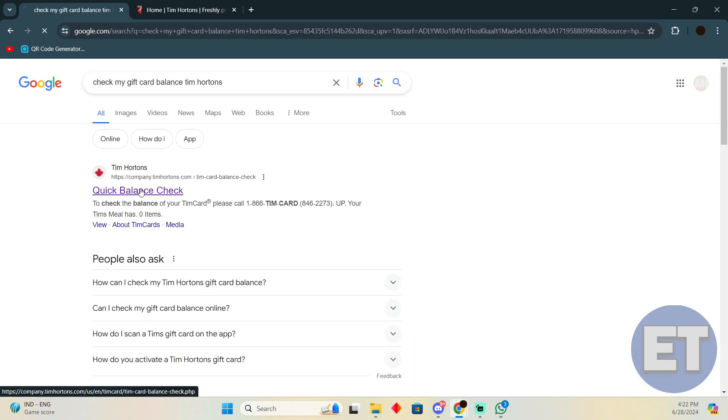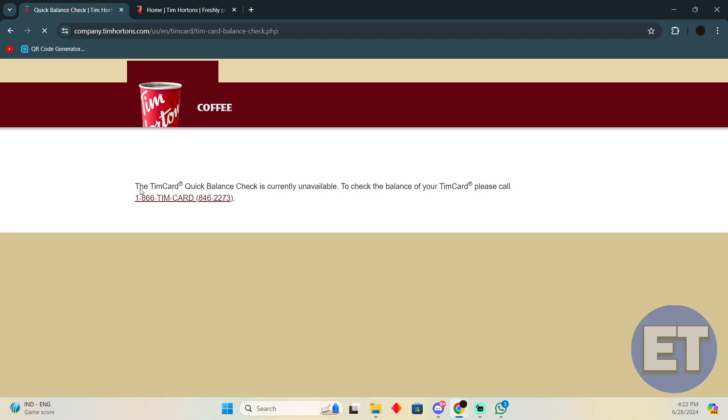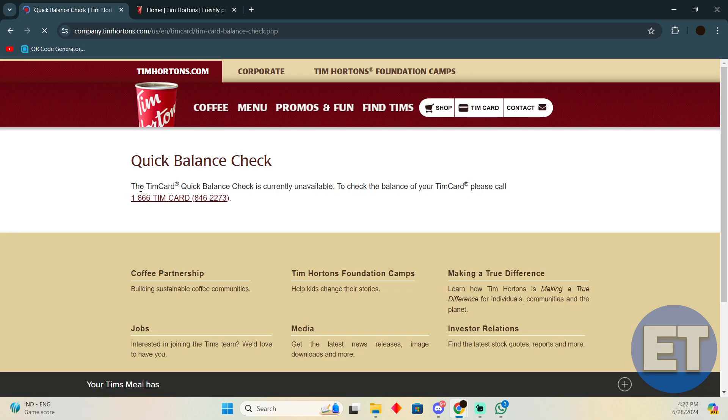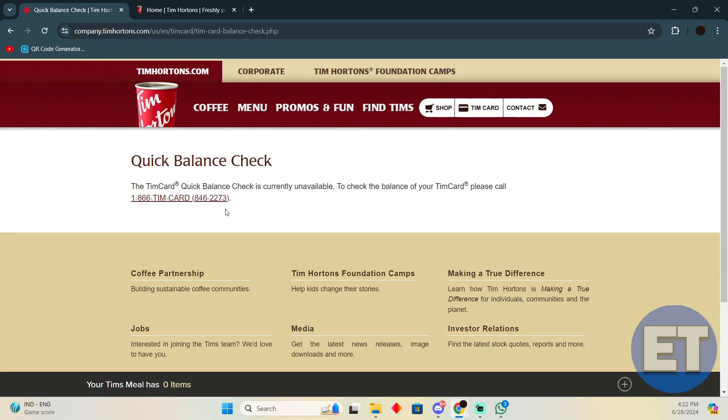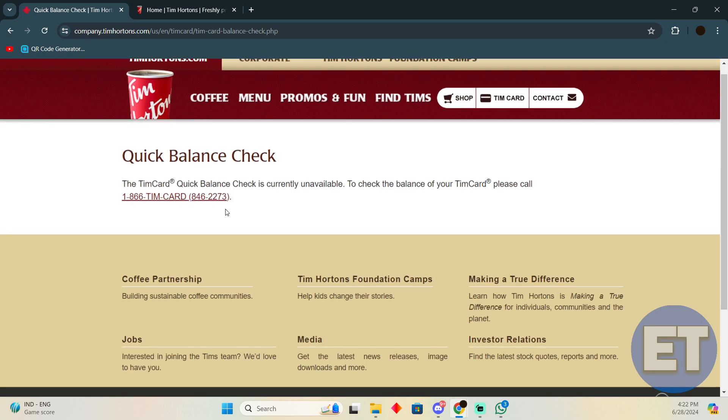You have to go to the first link which will say 'Quick Check Balance'. As you can see, according to them, in order to check the gift card balance you just have to call them at this number.